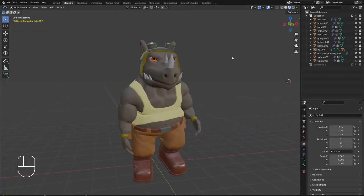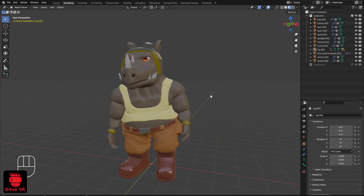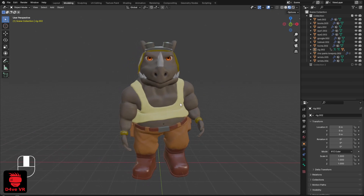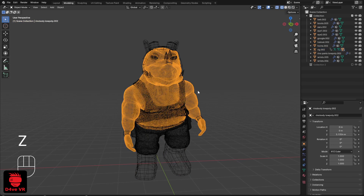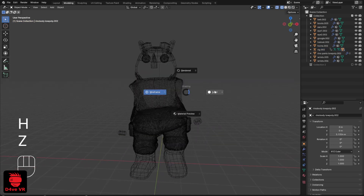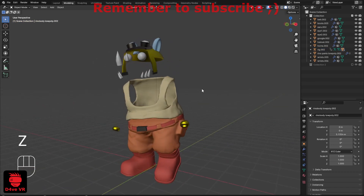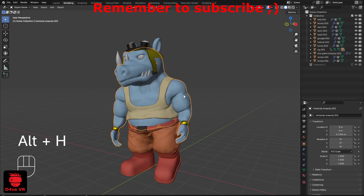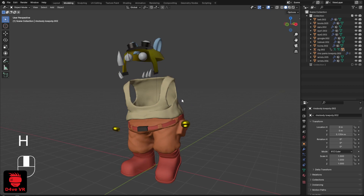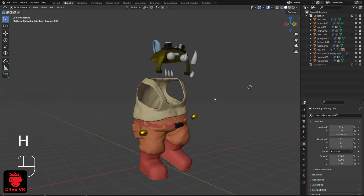Hey guys, I'm Dave, and in this video I'm going to show you a problem I had while working on this character. As you can see, there is a rig on this character but it's invisible, and even if I press Alt+H the rig doesn't appear. So how can I make my rig appear again?